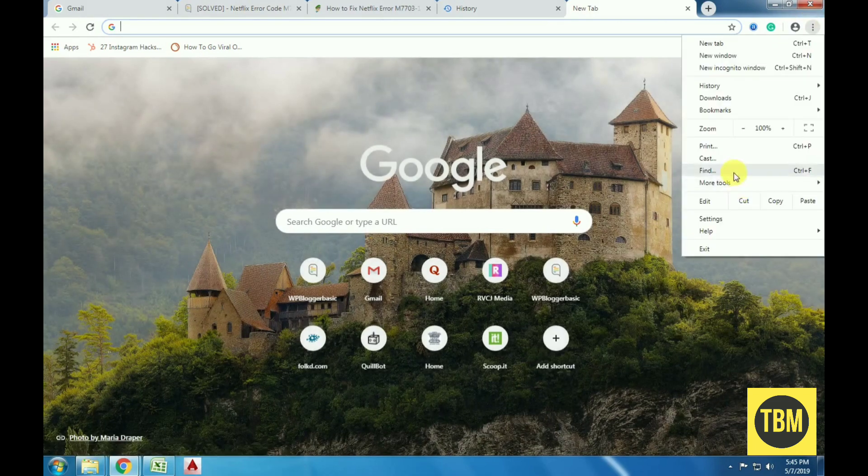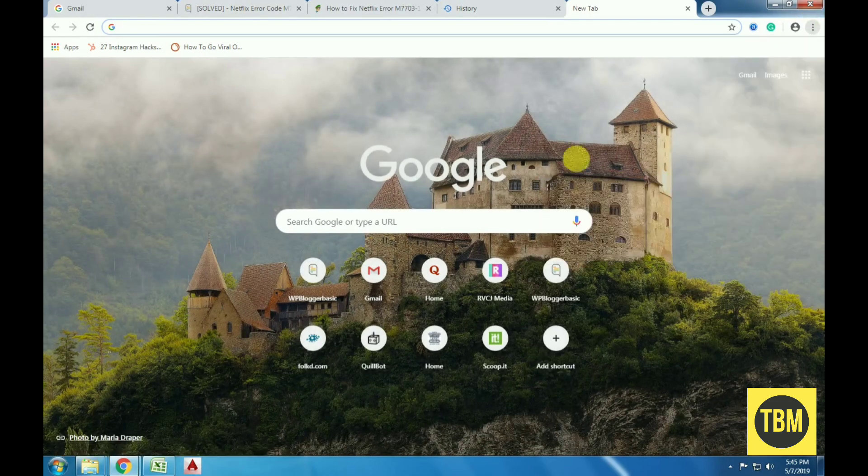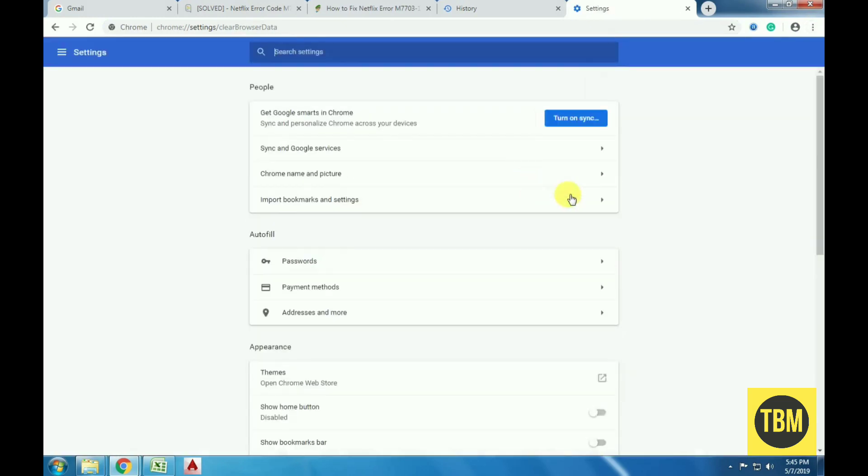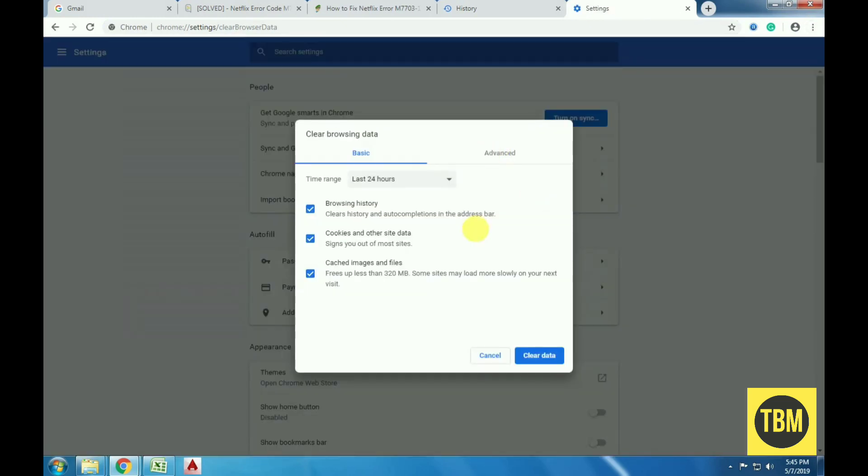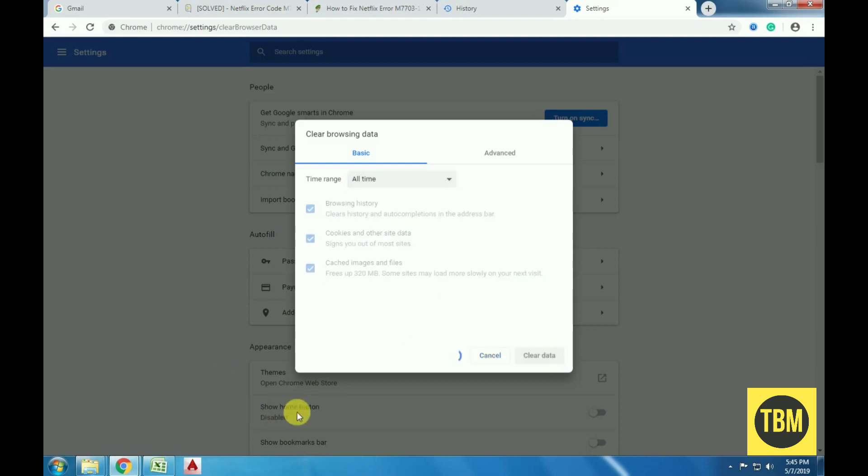Open Chrome and click on three dots in the browser's top right corner. Click more tools and then clear browsing data. Select the time range and check cookies and other website data and cached images and files. Click clear data, then restart your computer after performing the actions and try playing any video on Netflix again.